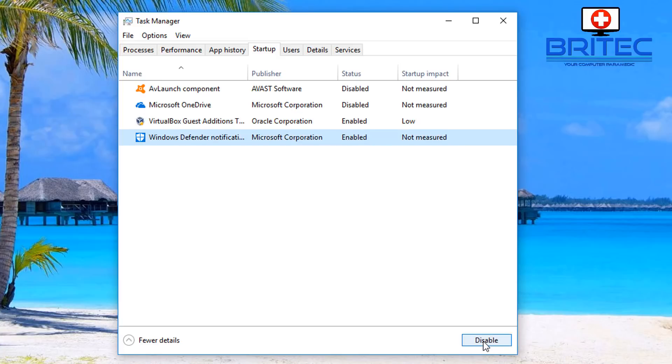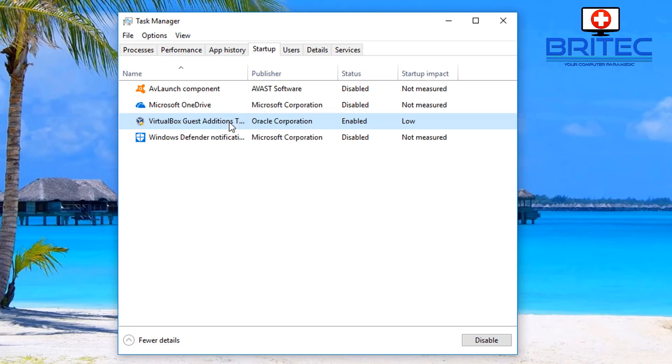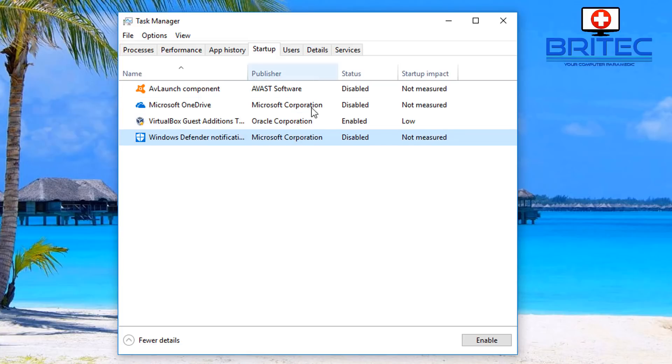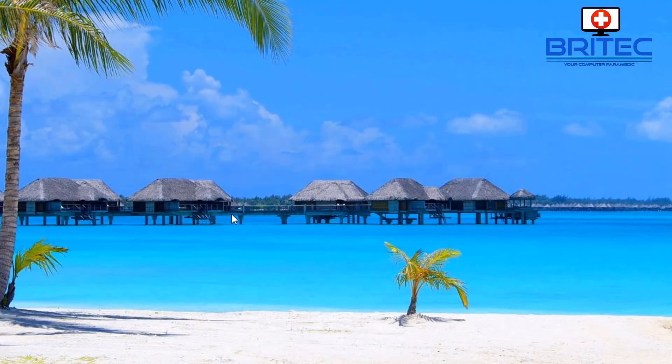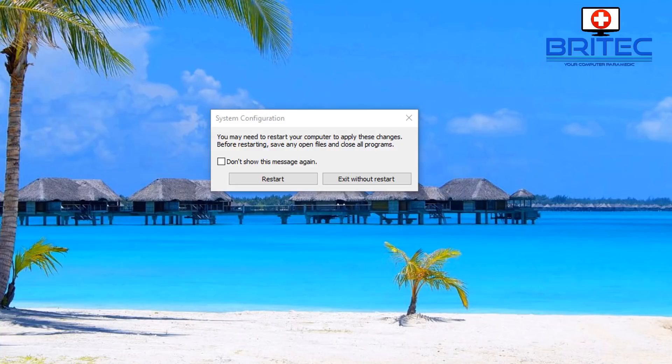I would normally disable all of them, but you can see here we've got guest editions that I need to run so I can get the full 1920 by 1080, so I'm going to leave this running. But you should disable all of these. What you should do then is close this off, apply this, and then okay. It will ask you to restart.